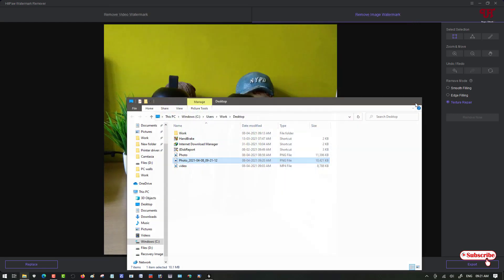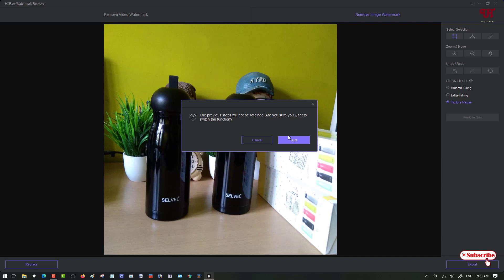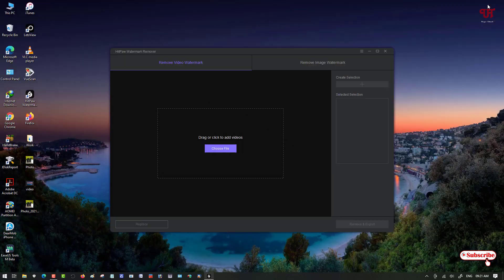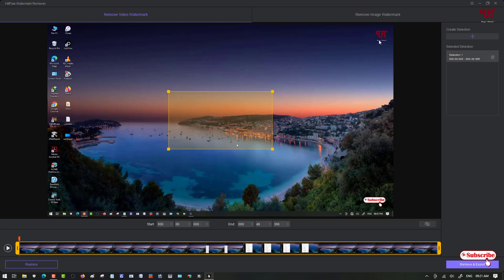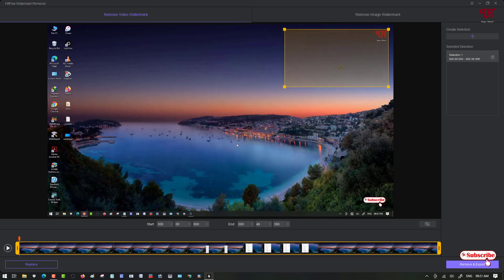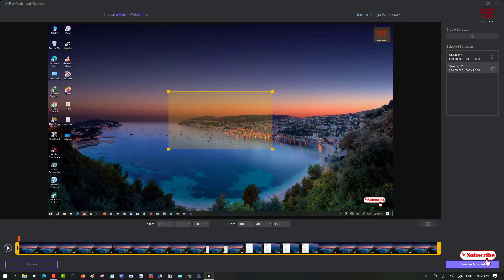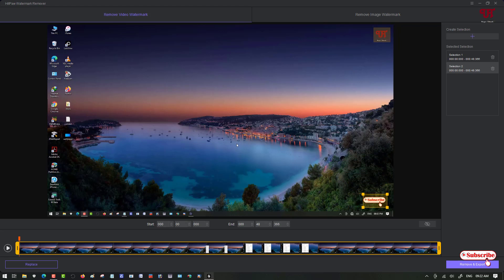In the same way, you can also remove watermarks from video files. Drag and drop your video file into the software. Here I have a logo on the video and a subscribe logo as well. Select the area or logo you want to remove, then click the plus button on the right side to add another selection for the second logo. Adjust the area for each selection.